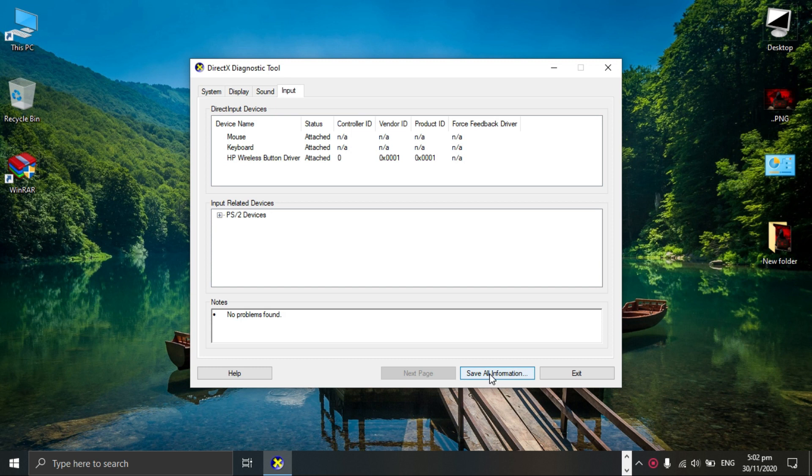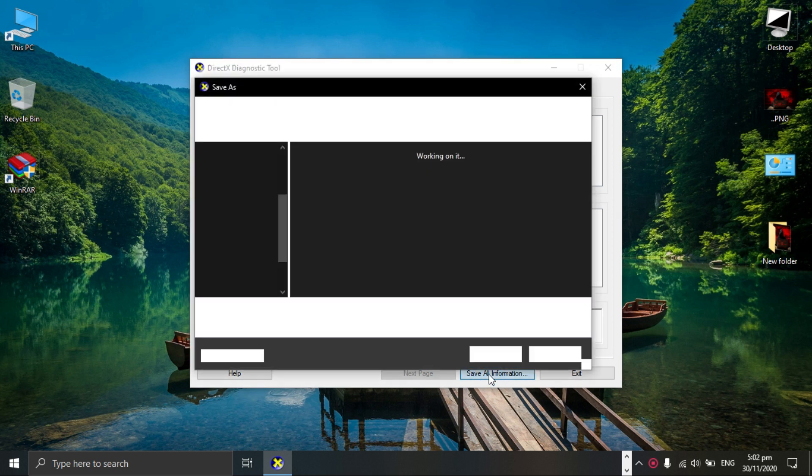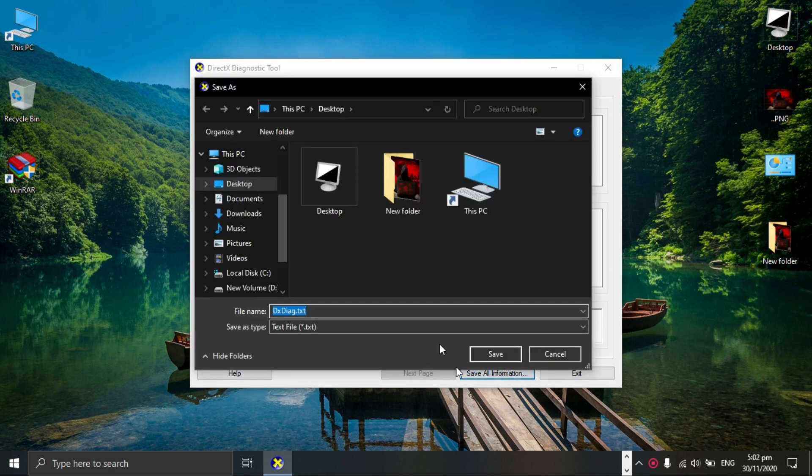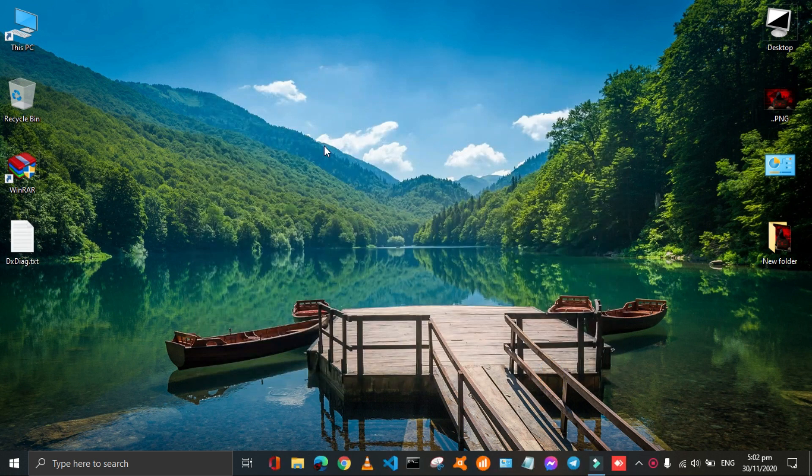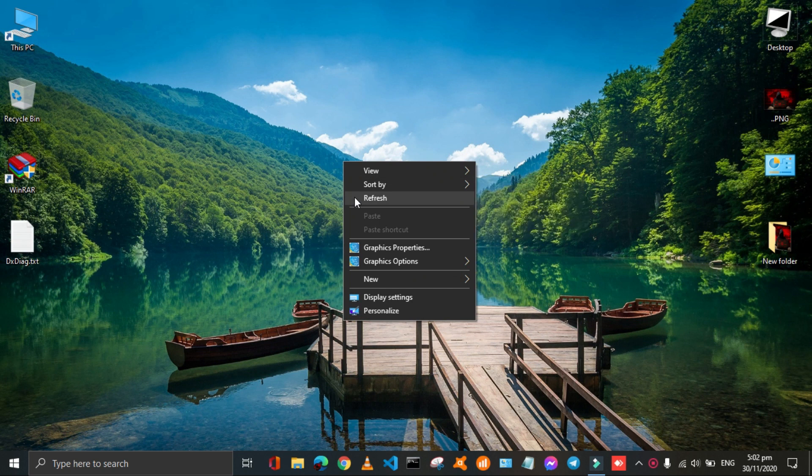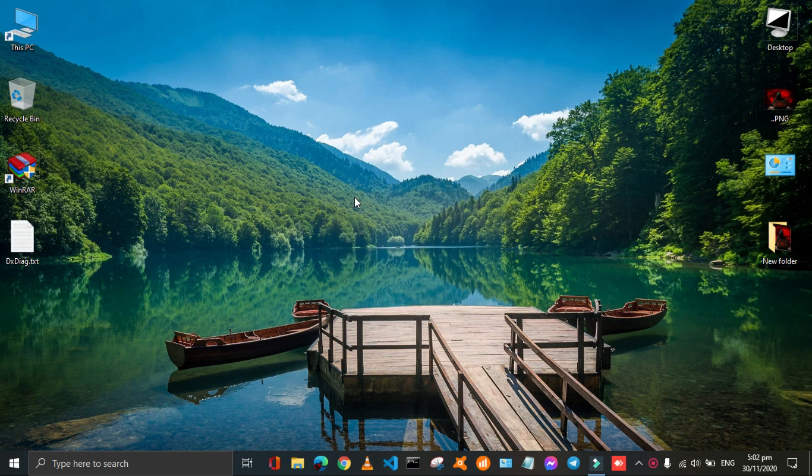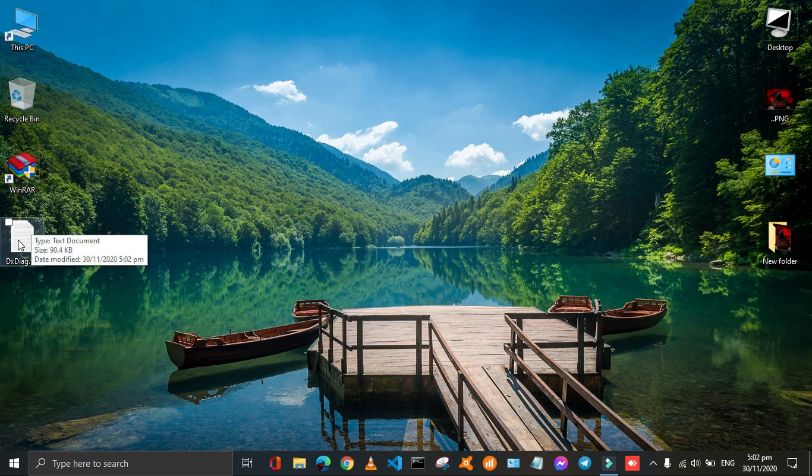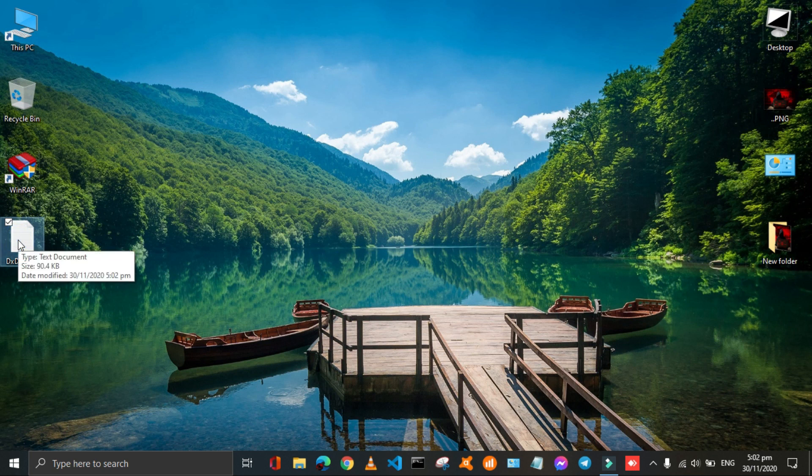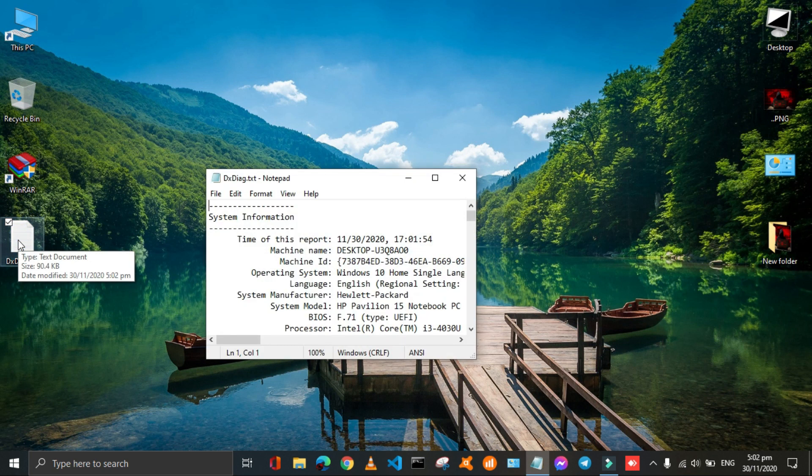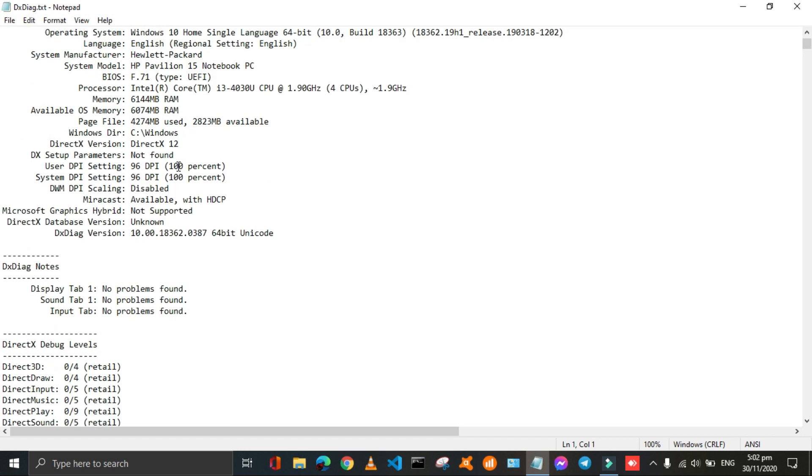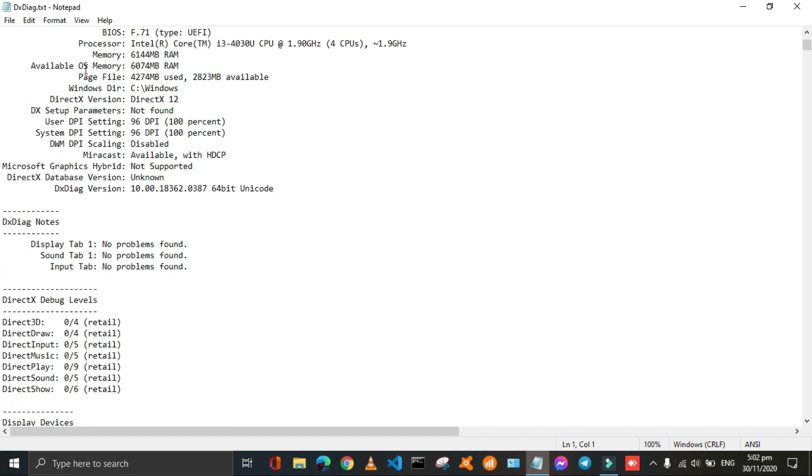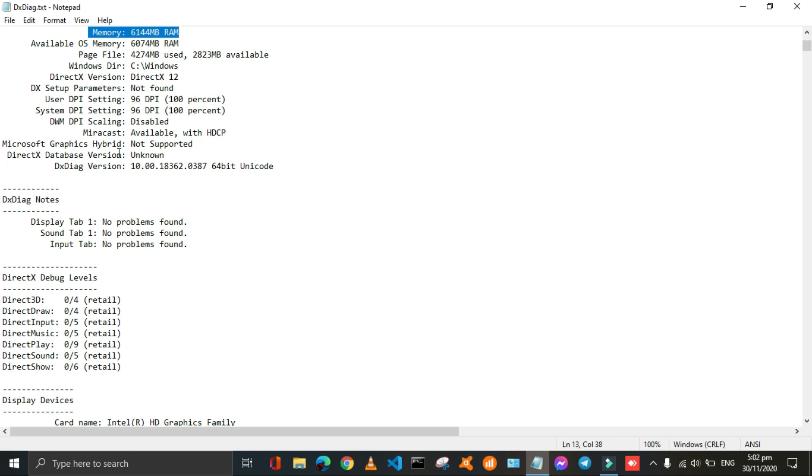You can also save this information in the form of a text file. Here you can also carry this important information anywhere. All the information about your RAM, hard drive, and drivers etc. is available here.